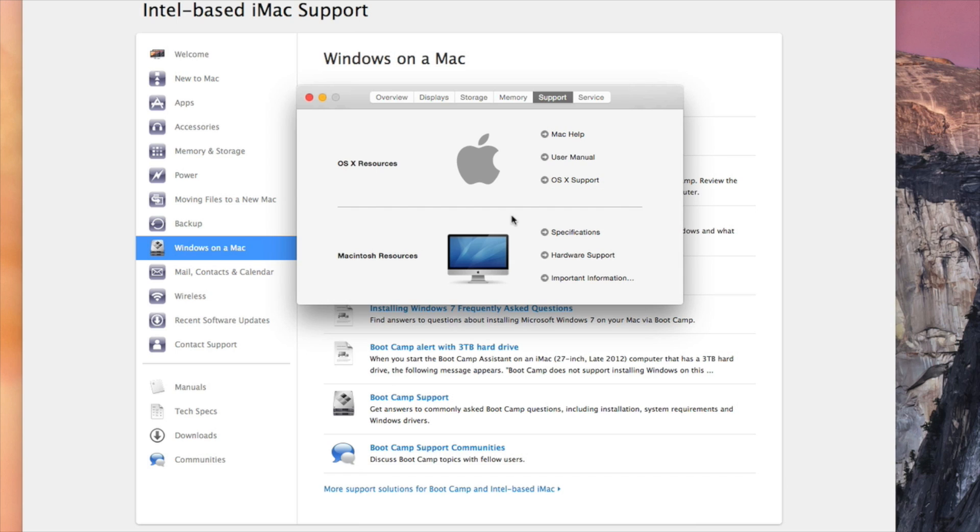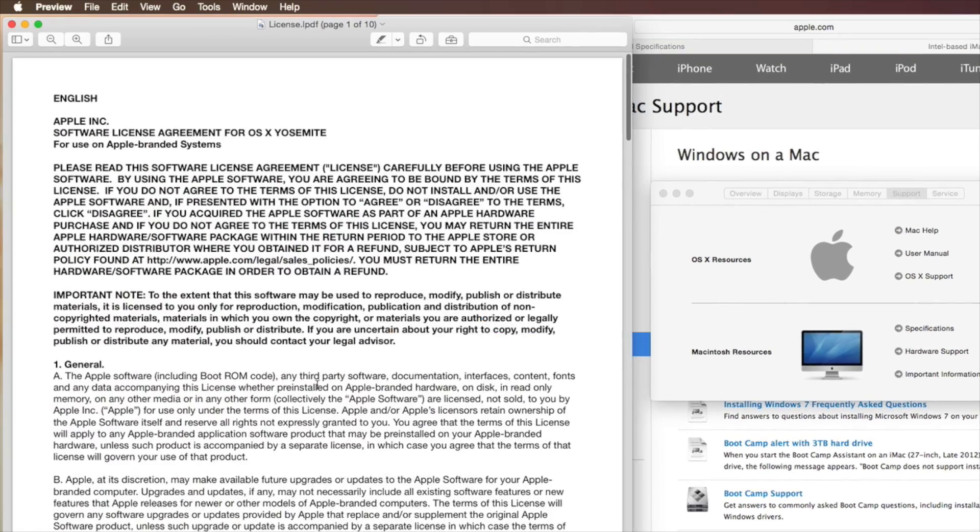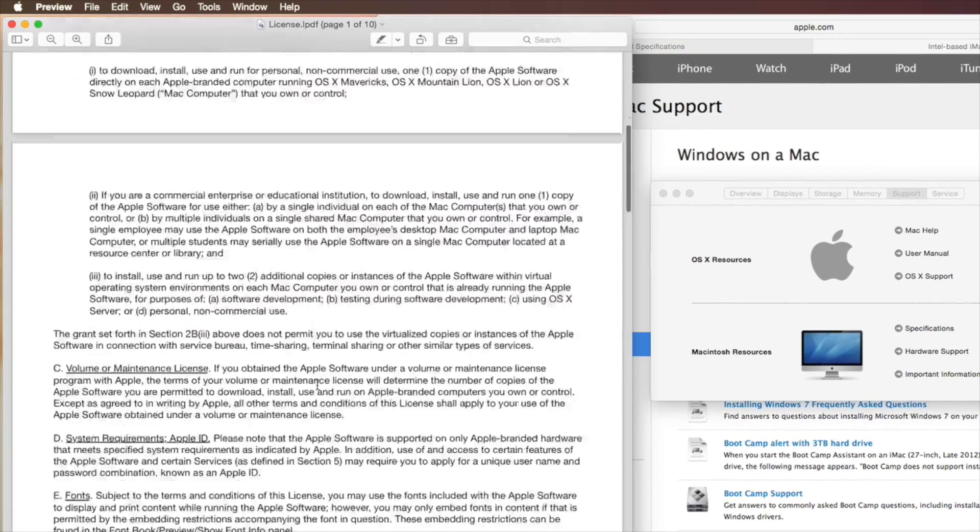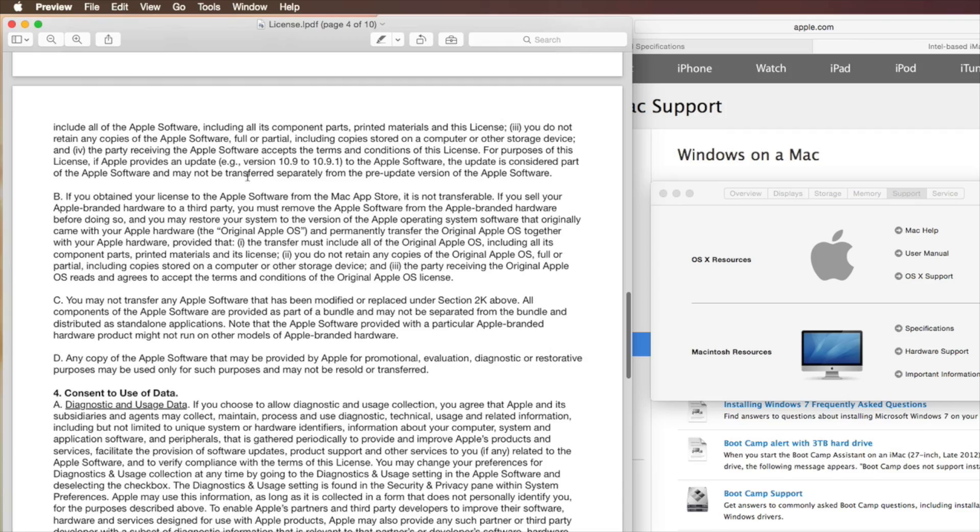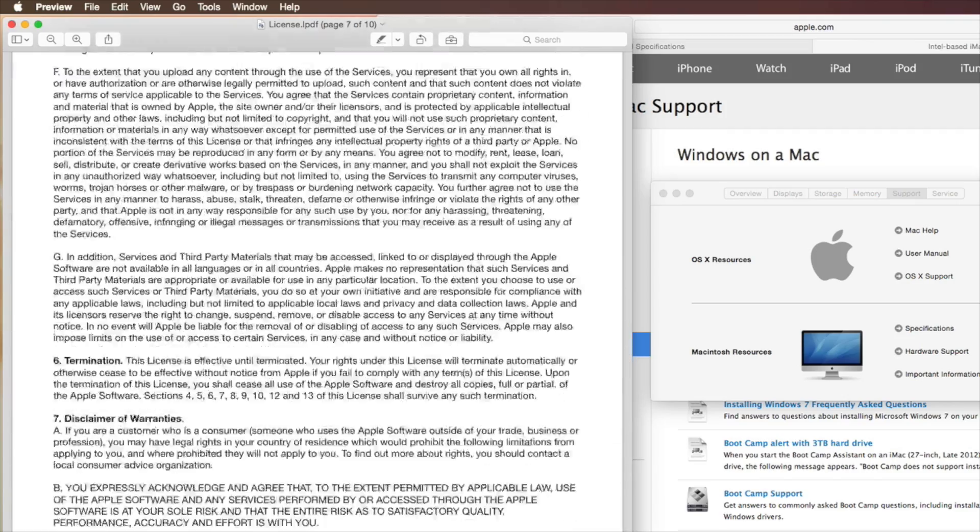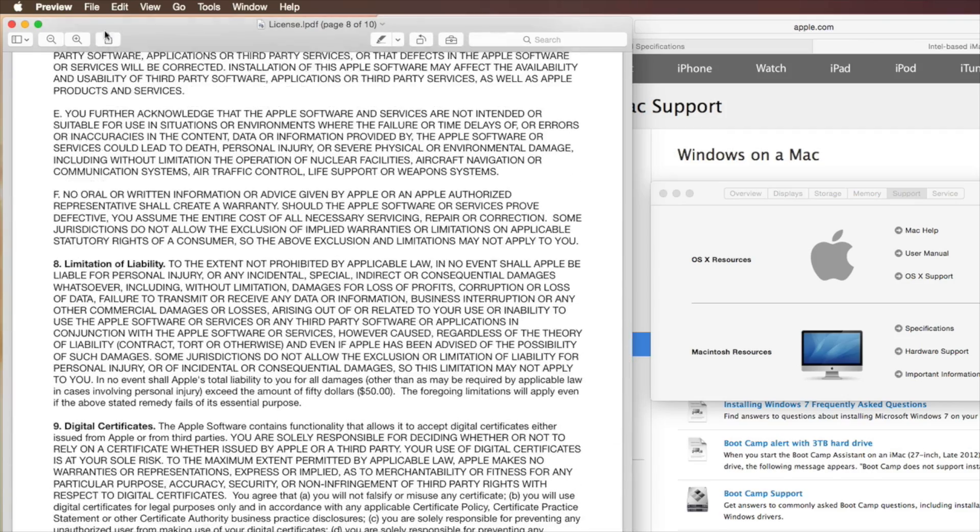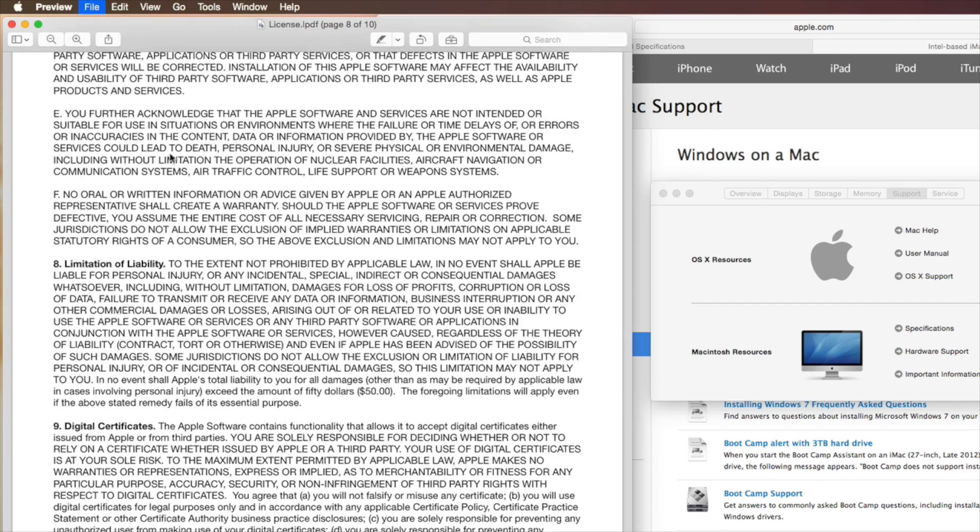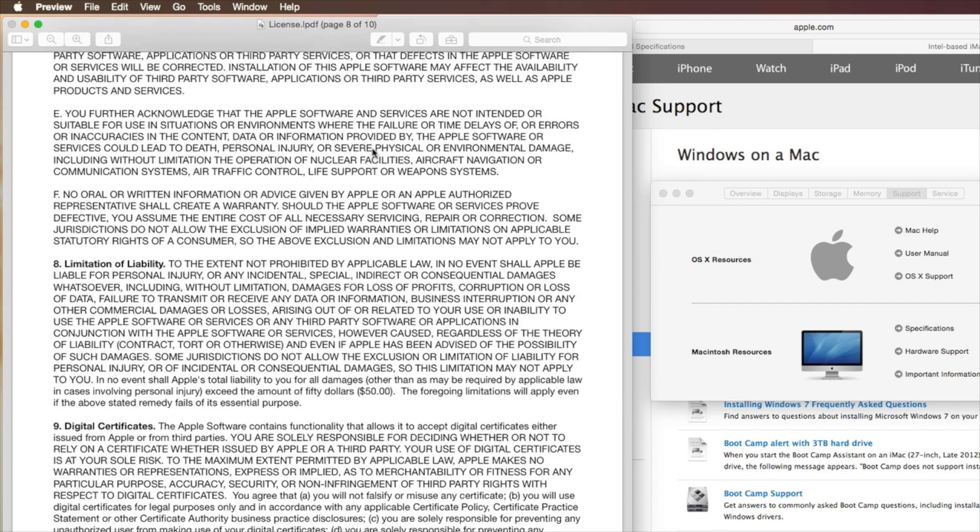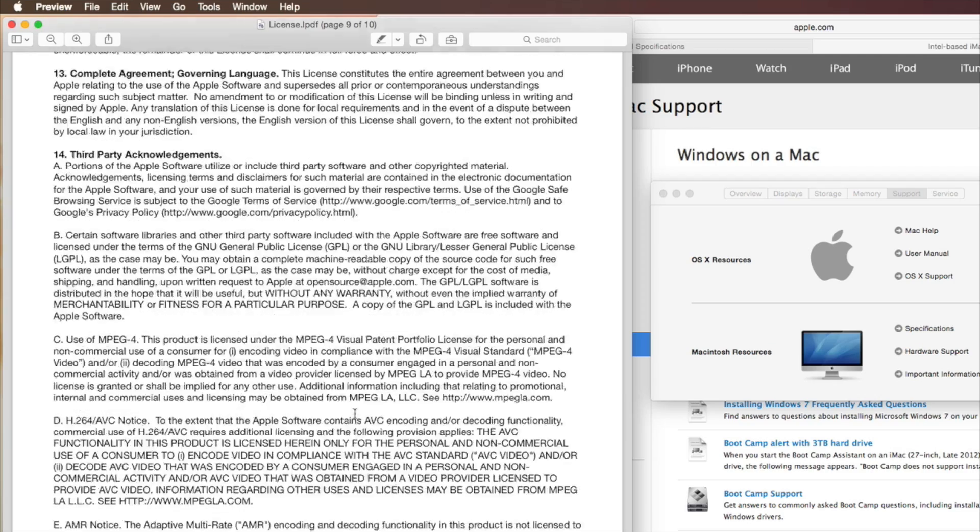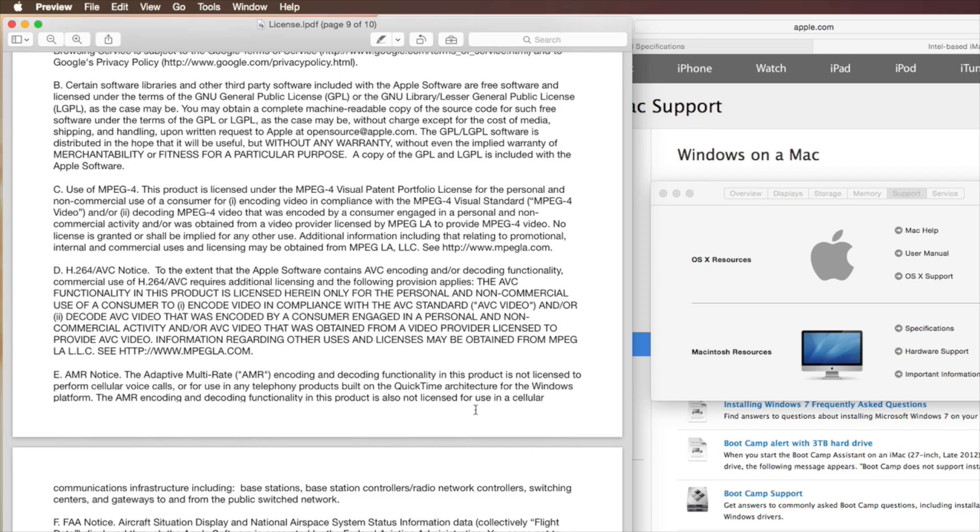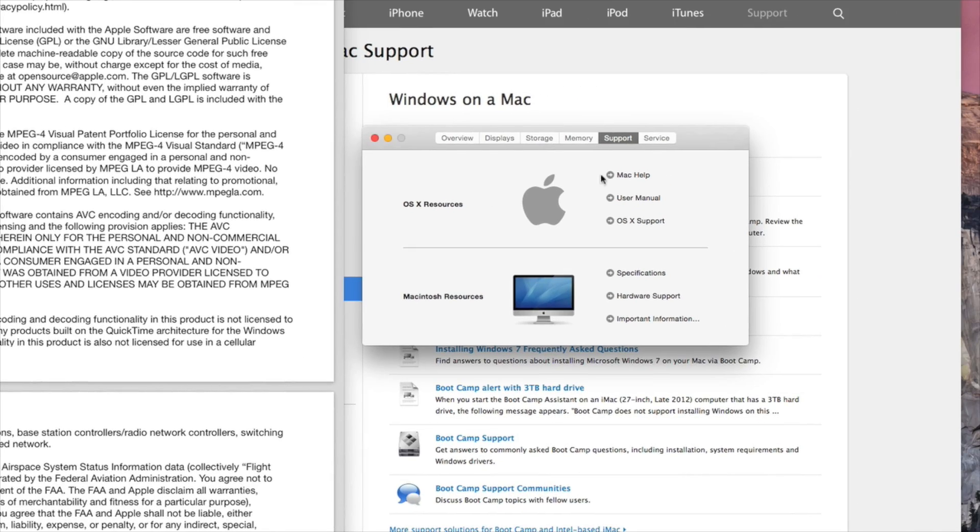Next on the list we have Important Information. This is all the regulatory information, terms and conditions. This opens as a PDF file on your computer, so you have access to this. You can always go to File and export as PDF to your desktop if you so choose, but it's here. You don't need to save it to your desktop. You just go into About This Mac, Support, and there it is.